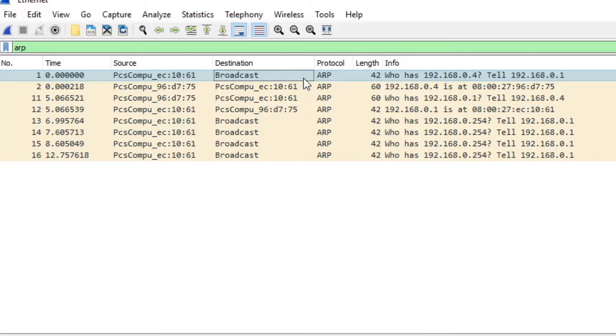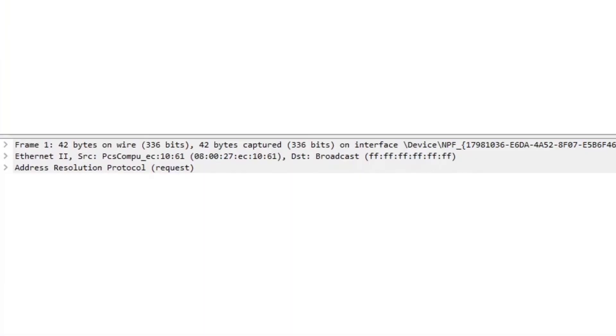If we look at the info column here we can see ARP requesting the MAC address of 192.168.0.4. With the first request selected we can look at the bottom of the screen and see our source and destination MAC address. So host A is the source and the destination is a broadcast MAC address.